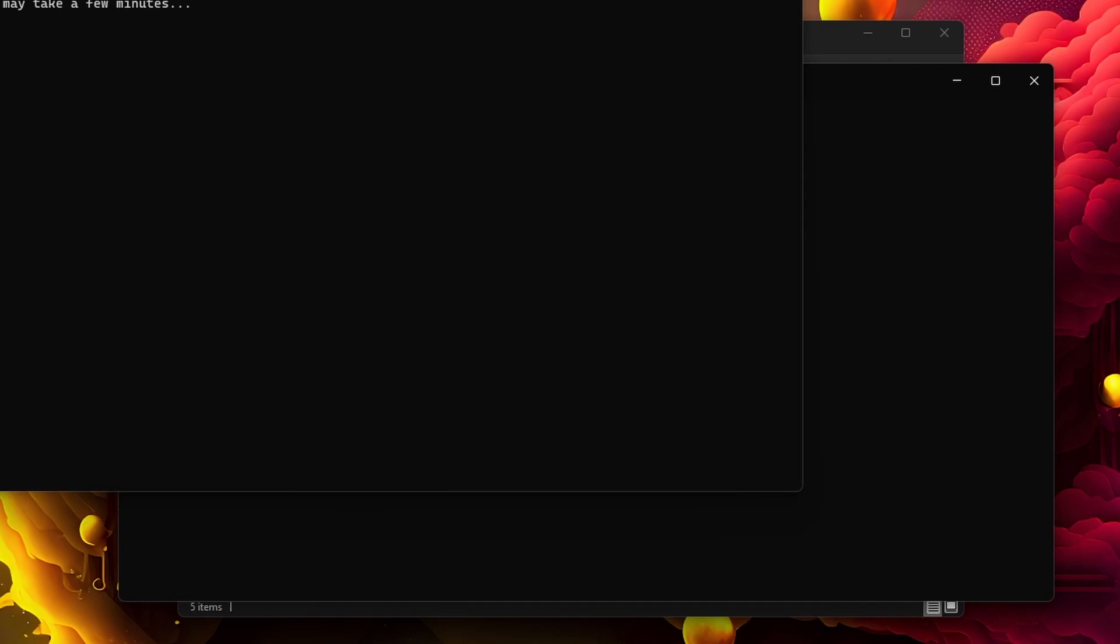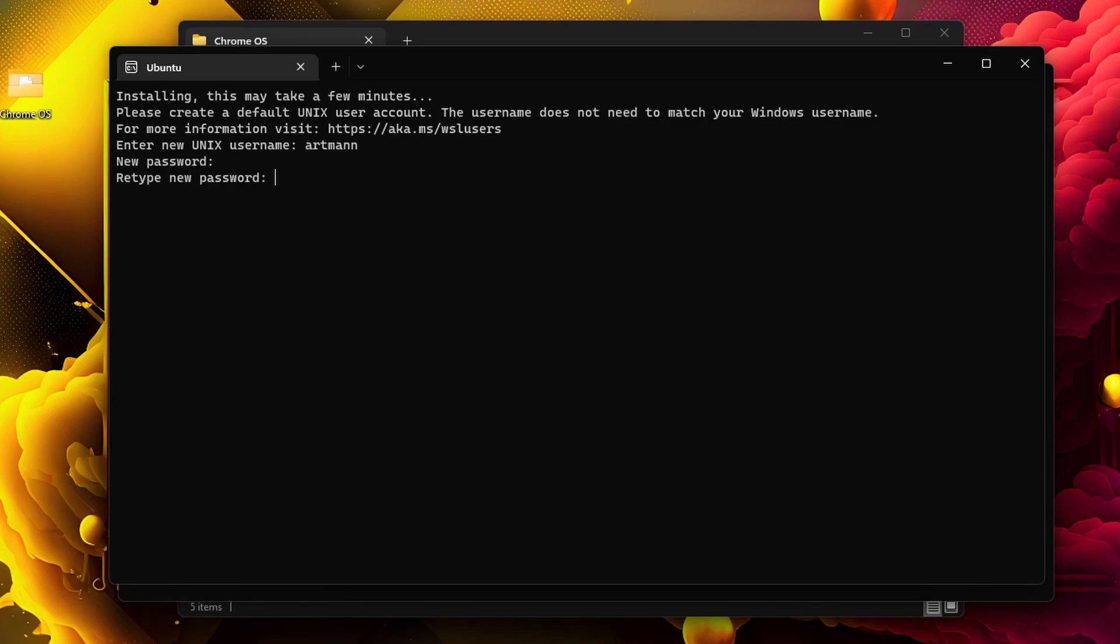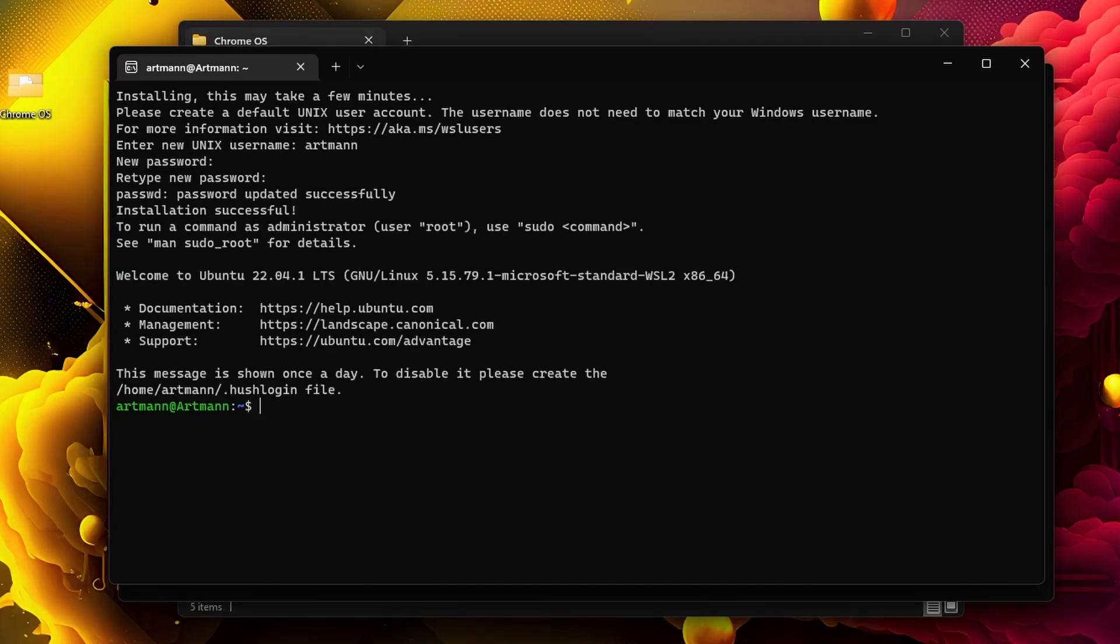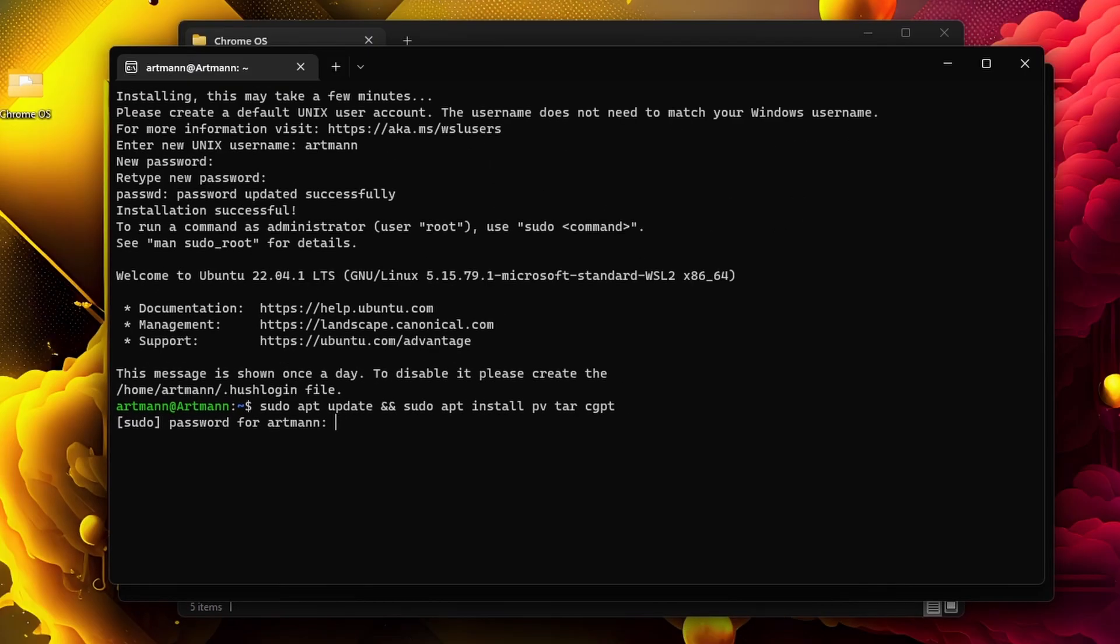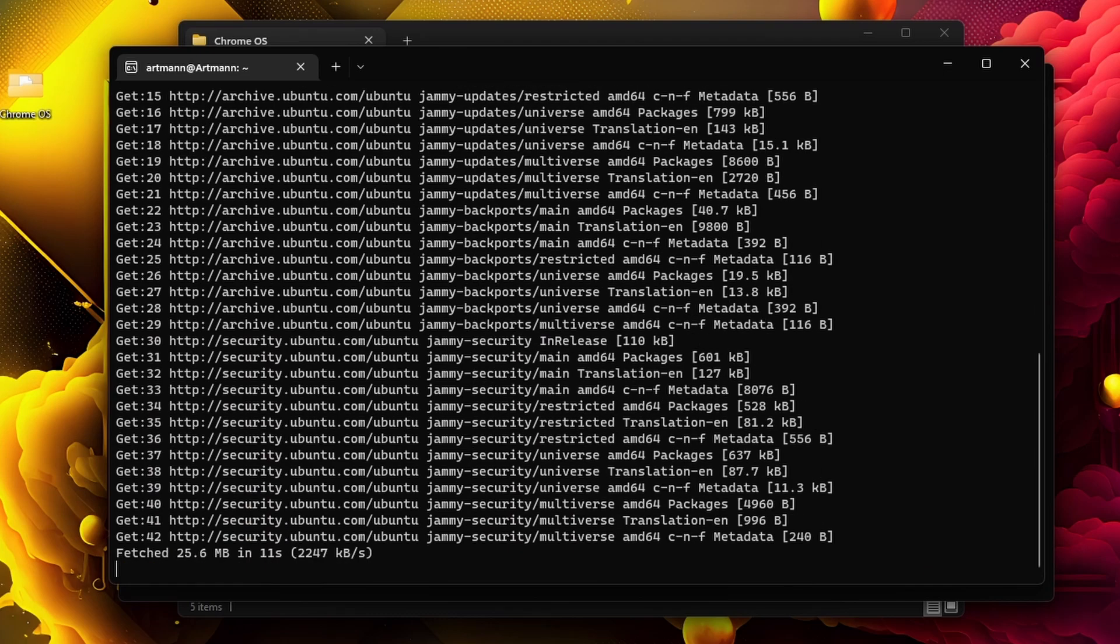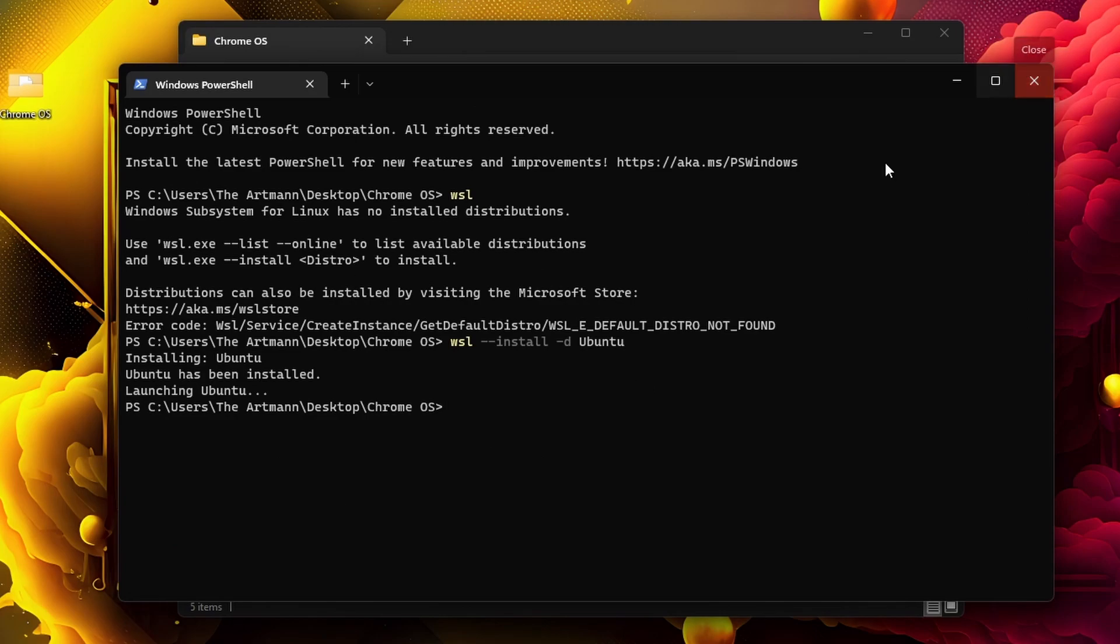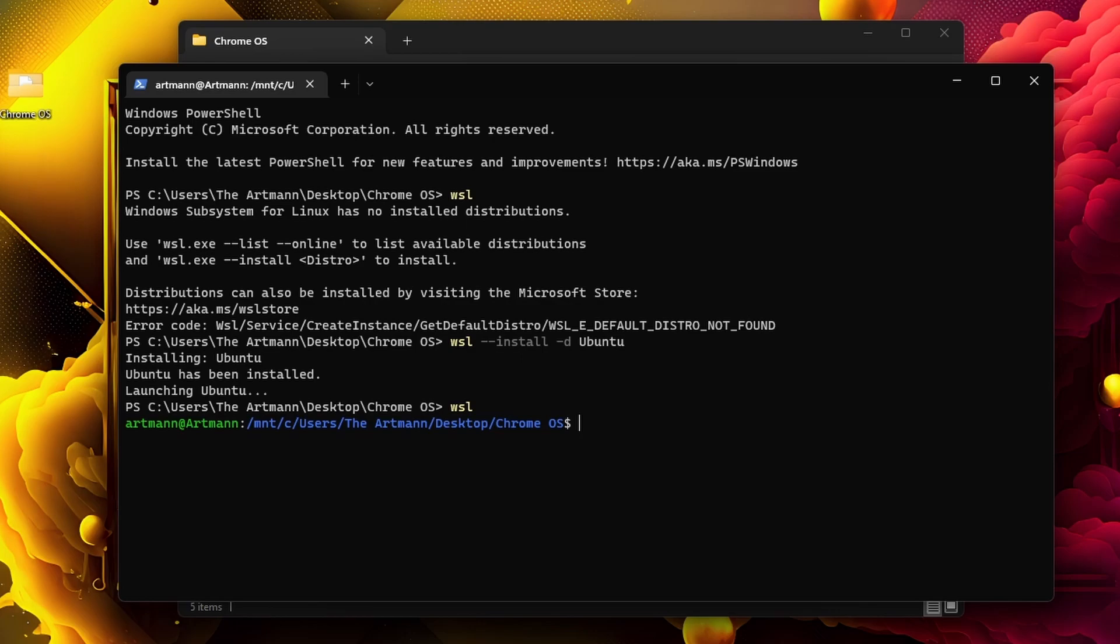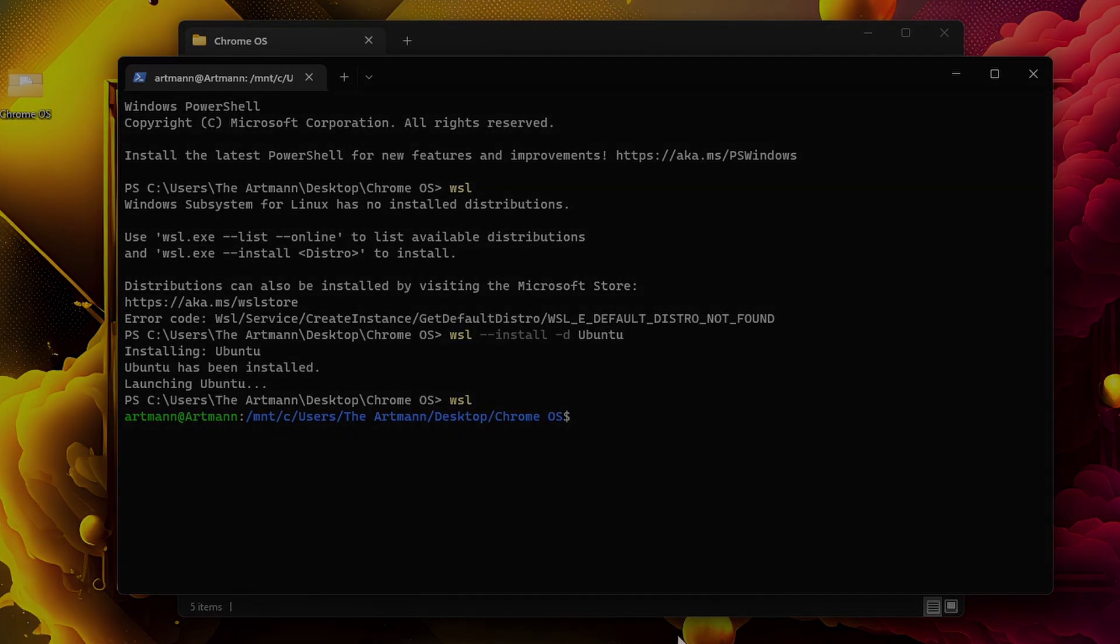Now create a username and a password. You will not see the password when you type—don't think this is an error. Now we can make updates to ensure everything runs smoothly: 'sudo apt update' and 'sudo apt install tar cgpt.' When this is done, close Ubuntu and in PowerShell type 'wsl' again. Now we're on the correct path. This was in case you didn't have WSL—if you have WSL, skip these steps.